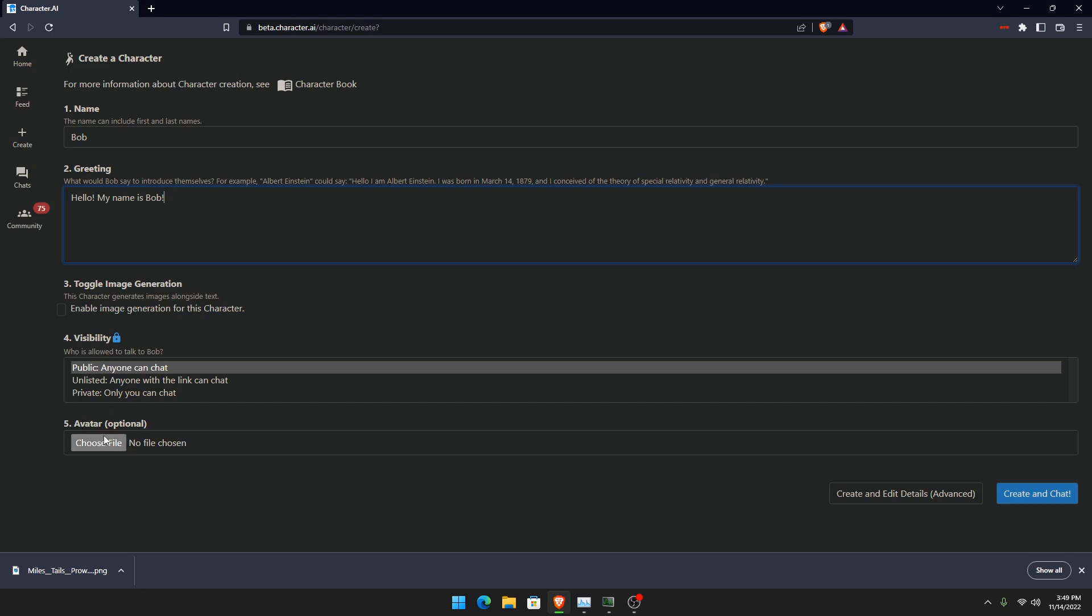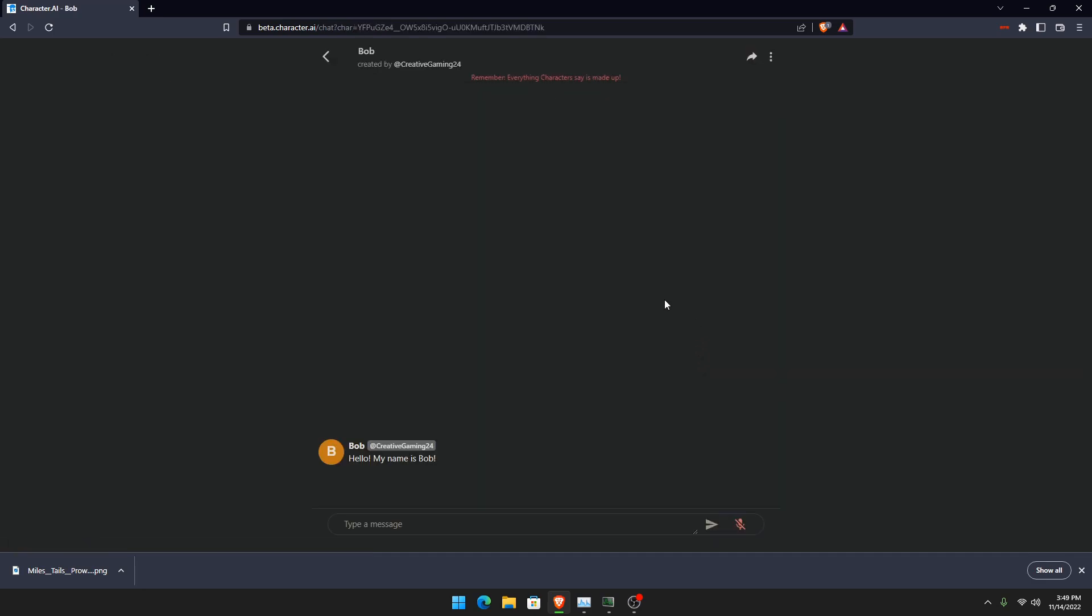And an avatar is optional, but since this is just a non-existent character, for now there is no anything. Now, do not press advance because it screws it up for me for some reason every time, so I wouldn't recommend it. So press create and chat.